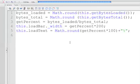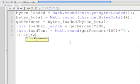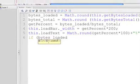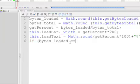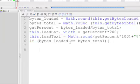On line six we're gonna say: if ( bytes_loaded == bytes_total ) — remember, in an if condition if you want to check equality you have to put two equals signs. Open brackets, and in between on line seven we're gonna put gotoAndStop.